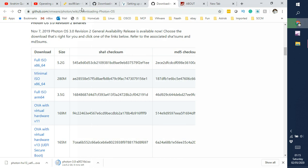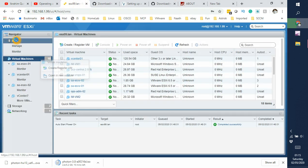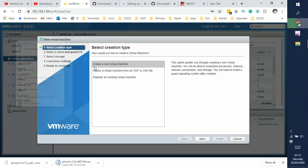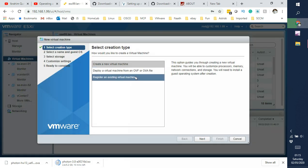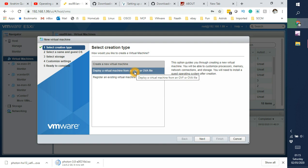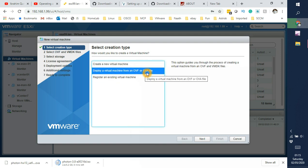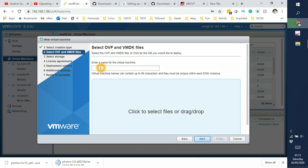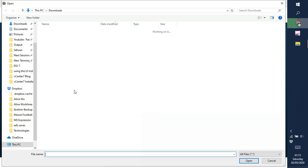So anyway let's get back to our lab. Right click on the host and then we'll say create or register a virtual machine and over here we'll say deploy virtual machine from an OVF or OVA. Click on next. We'll give the name PH for Photon DNS server 01. Click on this which will allow me to browse the files.